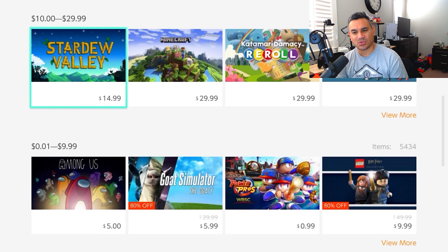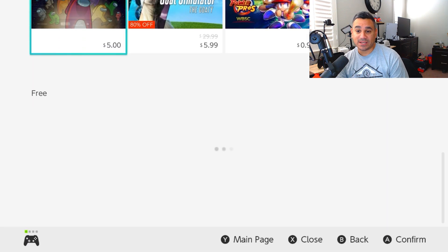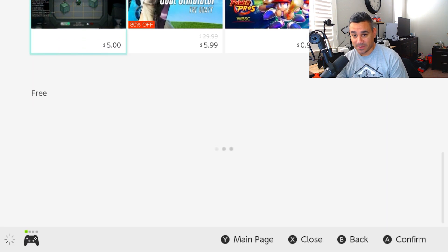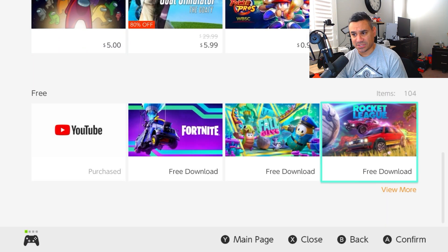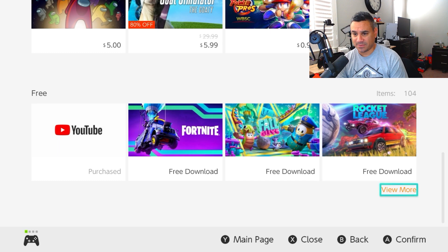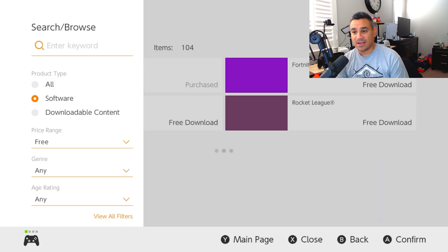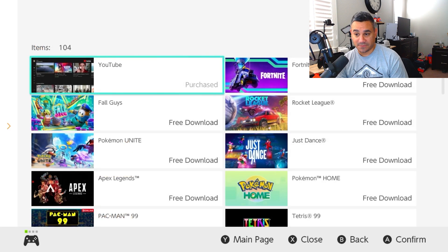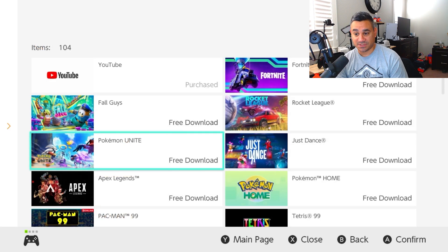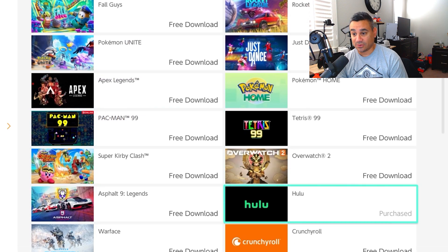Just come all the way down to where you see free. YouTube's the first one of course, you got Fortnite, bunch of other ones. Click on view more. Now from here you want to wait till this is done refreshing, comes down a little bit, and then you'll find Hulu.